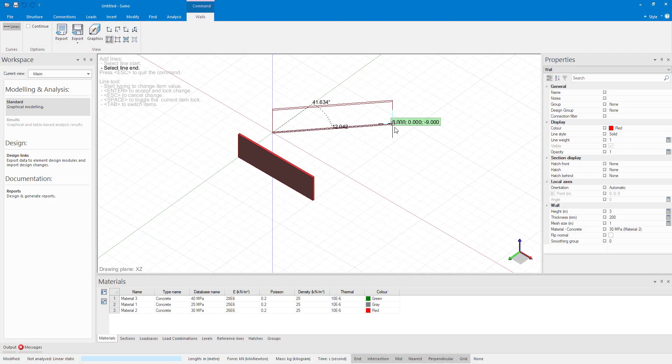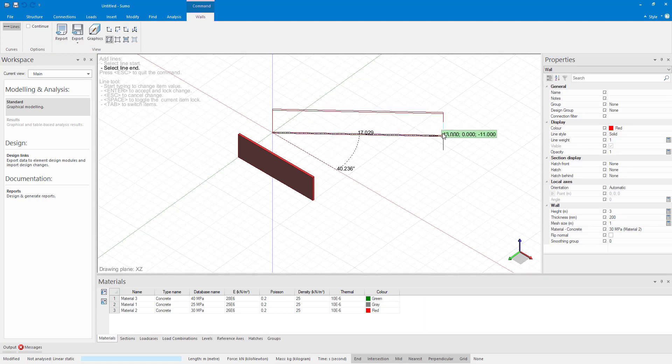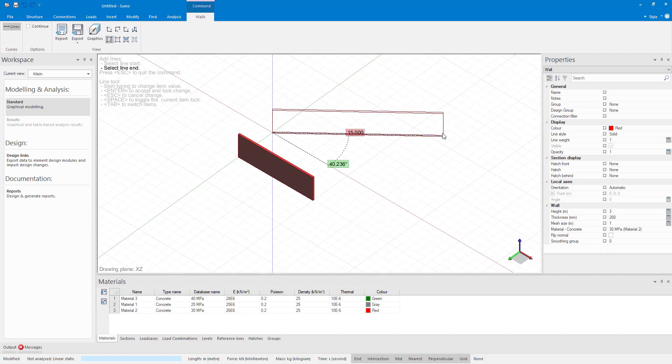So I'm going to select the origin again as my start point. Now you can see that the coordinates are highlighted in green, so I press tab on my keyboard until the wall length is highlighted. I then type in 10 and press enter. I press tab again until the angle is highlighted and then type in 30 and press enter.